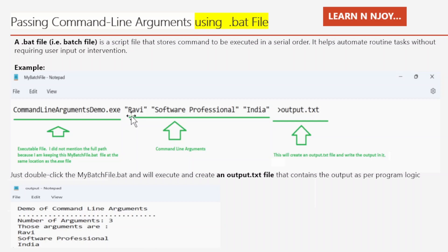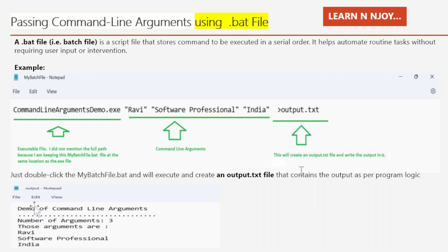A bat file is nothing but a batch file. For demo purposes, we can just double-click the mybatch.bat file and it will execute and write the output into output.txt. And this is the output we are able to see in output.txt. That's how we pass command line arguments using a .bat file.